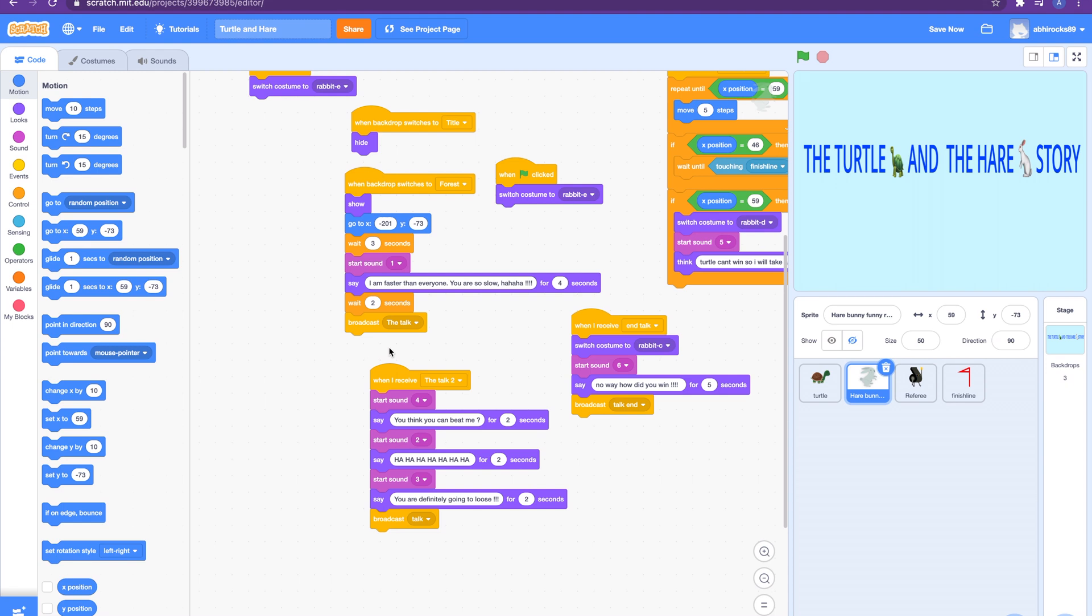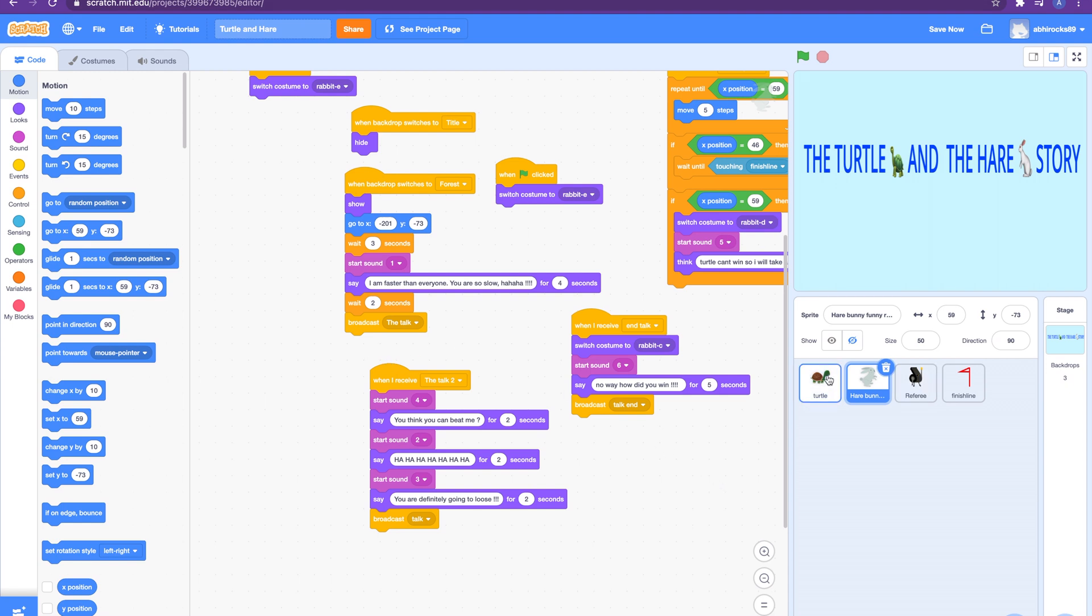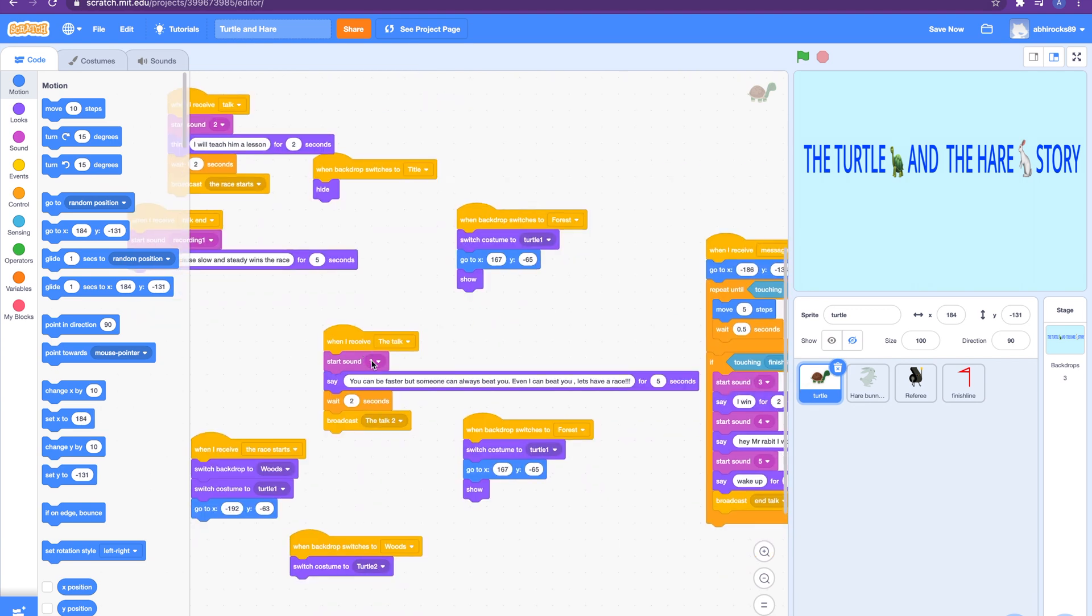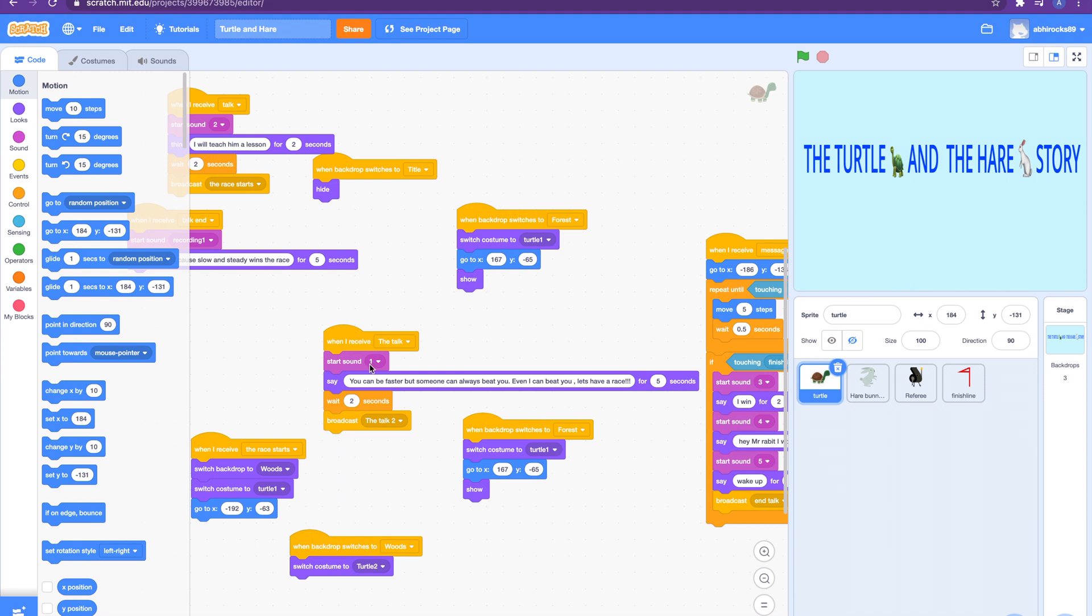And then I add a wait button so it doesn't immediately happen, then it will broadcast the talk. It's the beginning of the conversation. And then on turtle side, when I receive the talk, it will start sound one. Adi said that one and then I'll say Adi said 'you can be faster but someone can always beat you. Even I can beat you, let's have a race.' And then it will wait and then it'll broadcast the talk two. I'm only adding these waits in between so it doesn't overlap the sounds.